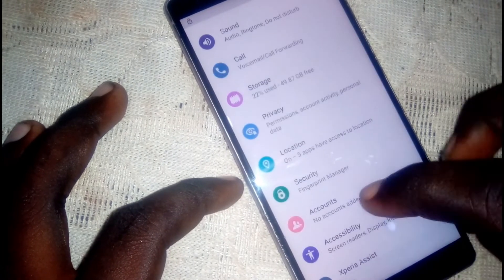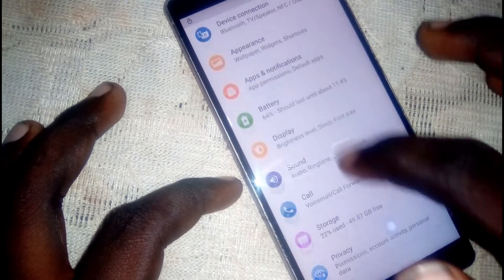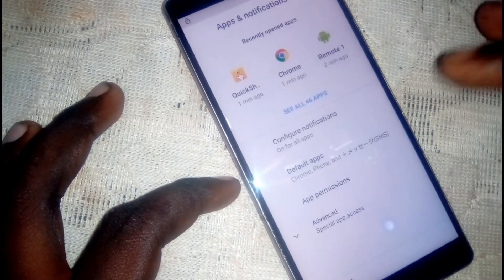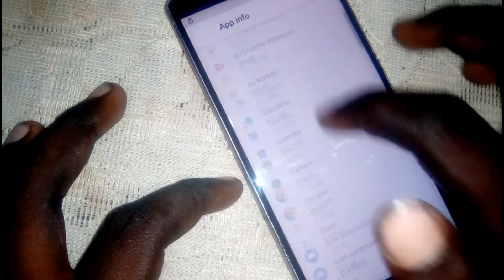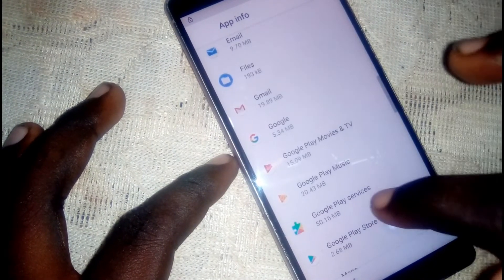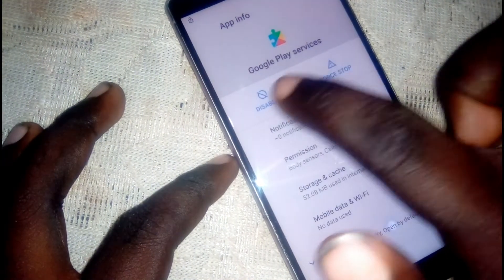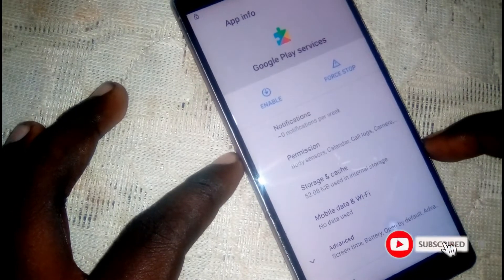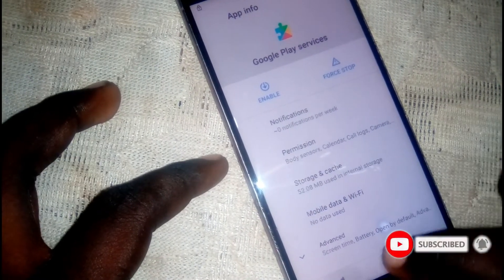Head back, go to apps, then click on 'see all'. Look for Google Play Services — this one right here — and disable it. After disabling it, head back.